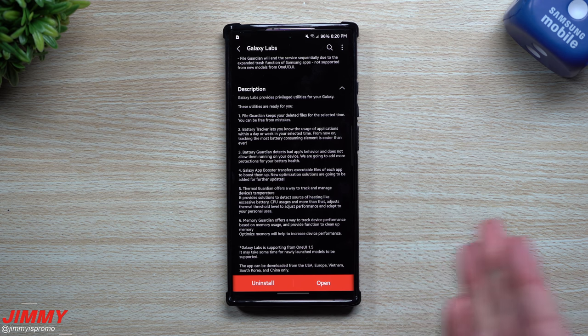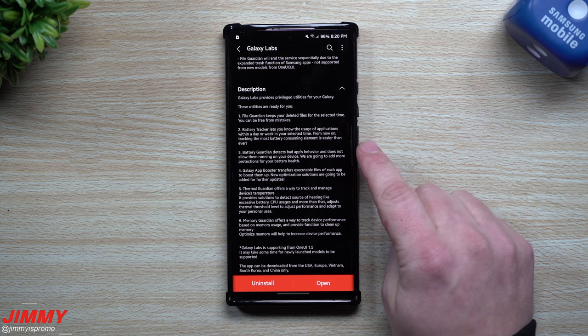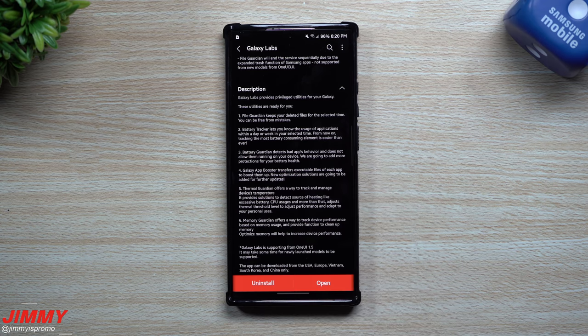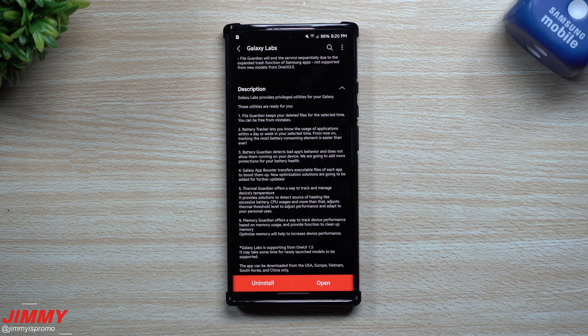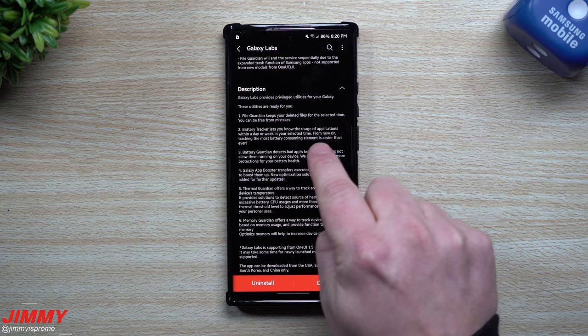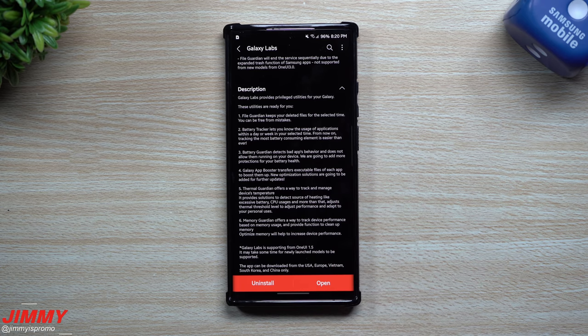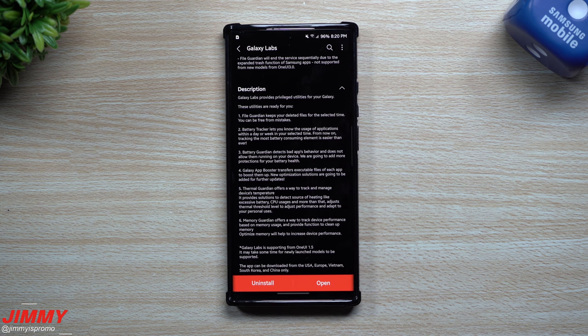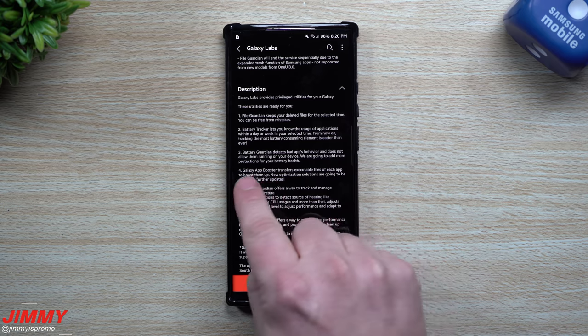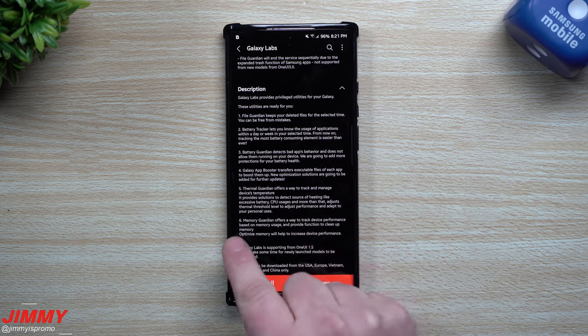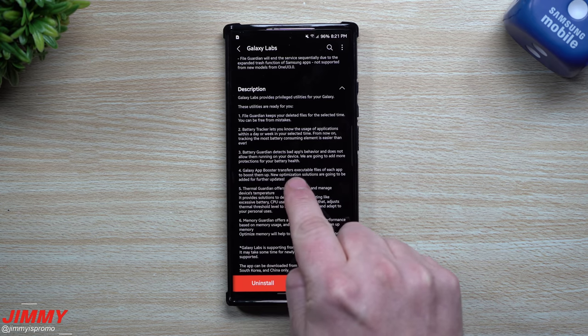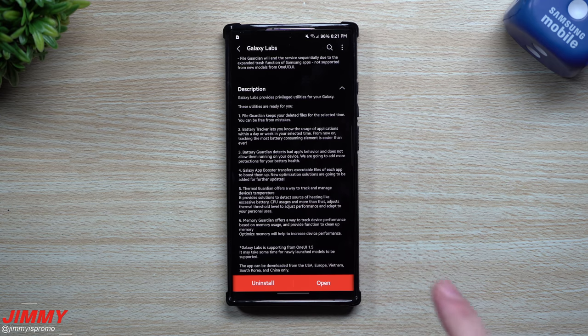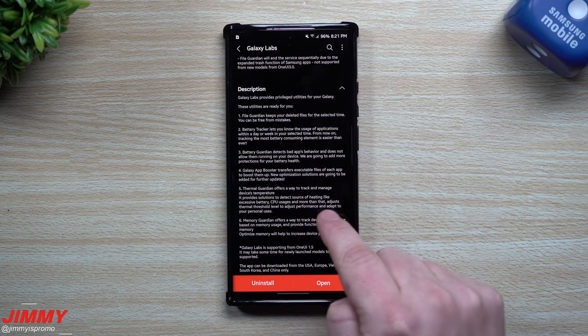Battery Tracker lets you know the usage of applications within a day or week in your selected time frame. From now on, tracking the most battery consuming element is now easier than ever. Battery Guardian detects bad apps behavior and does not allow them running on your device. We're going to add more protections to your battery health. For the Galaxy App Booster, it transfers executable files of each app to boost them up.